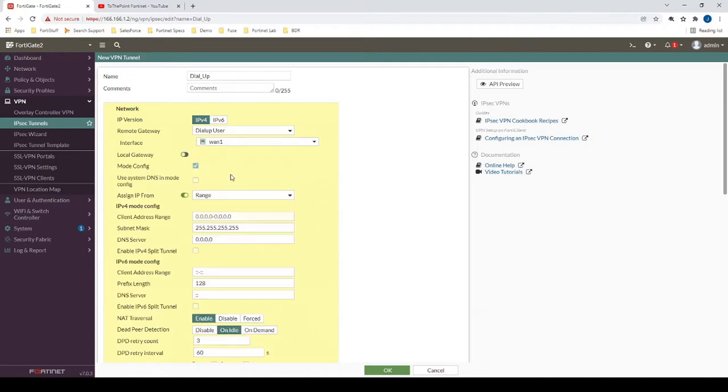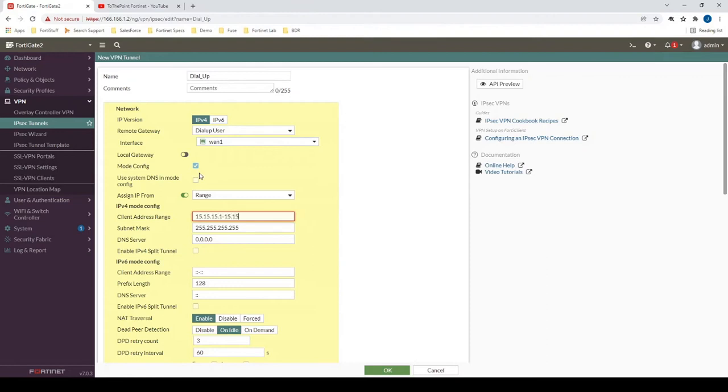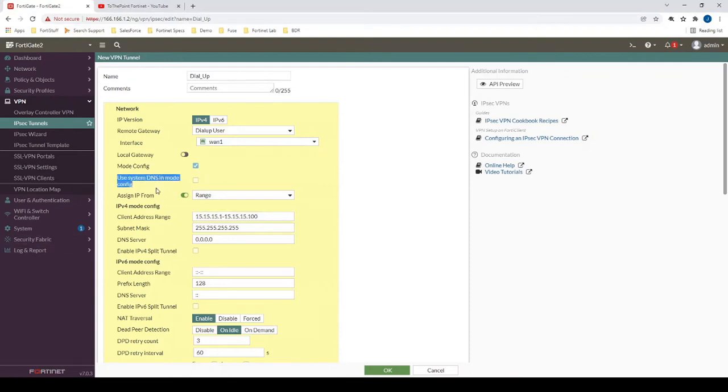For mode config, we want this enabled in this particular case because we want to be able to provide an address range that clients will get when they connect to the VPN tunnel. This would be what the IPSec client machine will receive. In this case, we're going to be using FortiClient on a Windows machine.